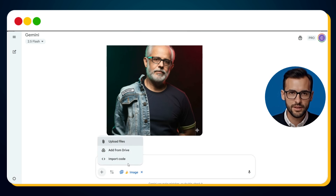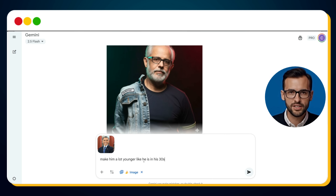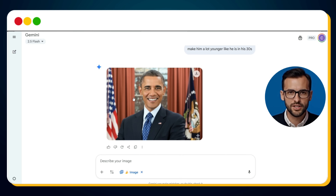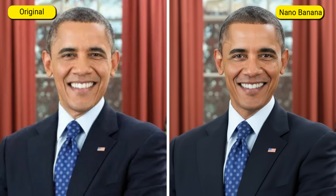Now let's flip the process and try something different. This time, we have Barack Obama, the former President of the United States. Can Nano Banana AI reduce his age? Let's test it. We upload his image and type: Make him look a lot younger, like he is in his 30s. Seconds later, the younger Obama appears. His hair is completely dark again, free of gray. His skin is smoother and firmer, with fine wrinkles around the eyes and forehead reduced. His face appears more youthful, the contours sharper — almost like the Obama from his early political career. Yet the trademark warm smile is still there, making him instantly recognizable.